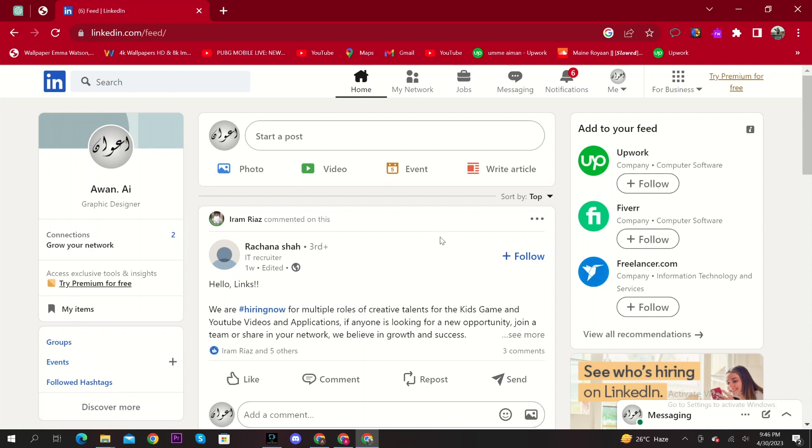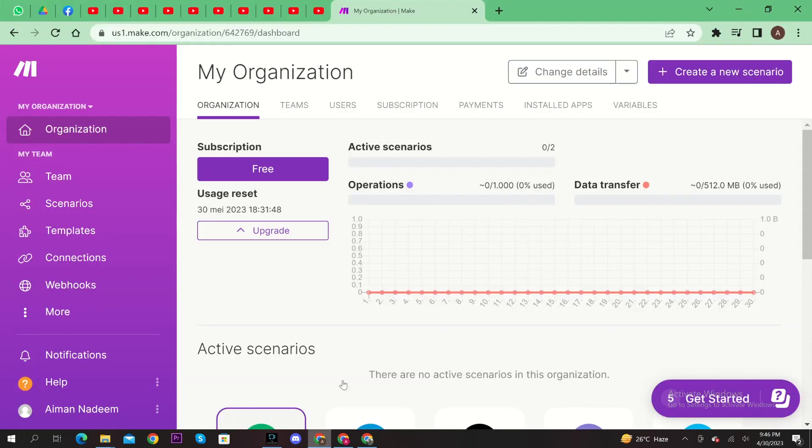To start, log in to your LinkedIn account. In a new tab, open usone.make.com.